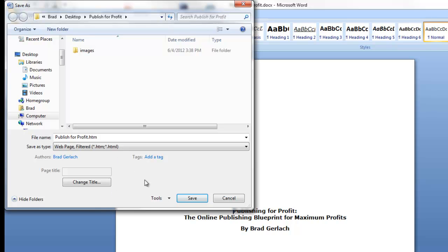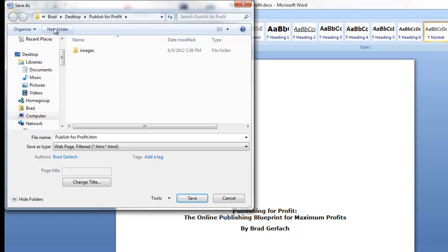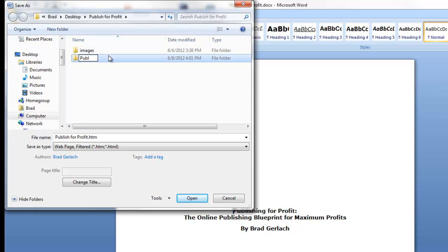What this is going to do is it's going to compress all the images and put everything into a format that Amazon wants and can convert into a Kindle book. So what it's going to actually do is separate your images and your menus in your manuscript, and we're gonna upload that zip file. So I'm gonna make my own little folder here, Publishing for Profit.